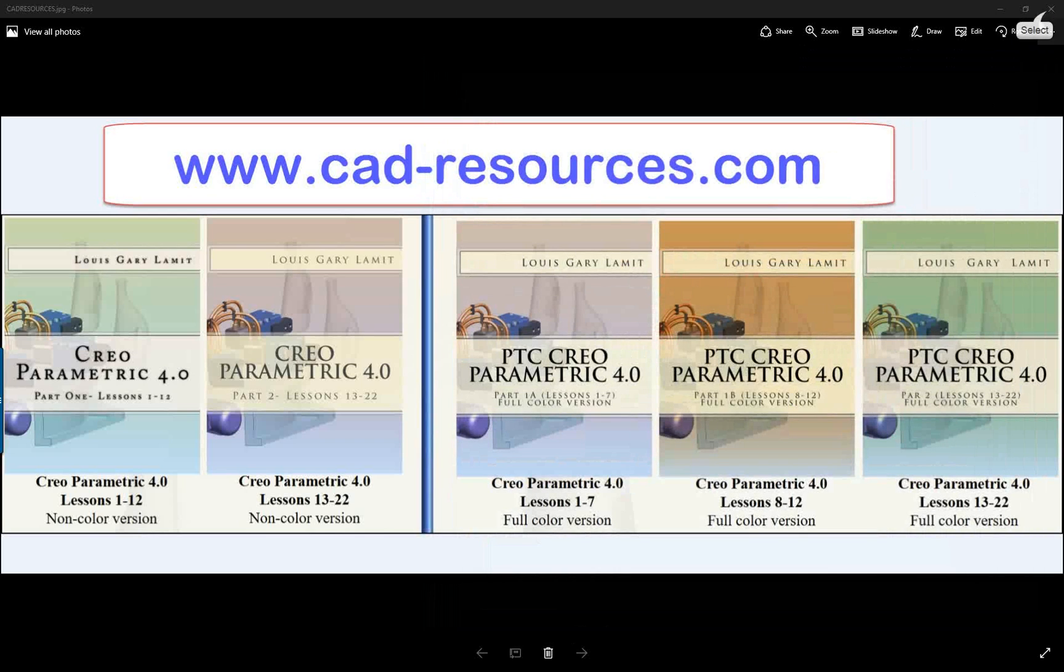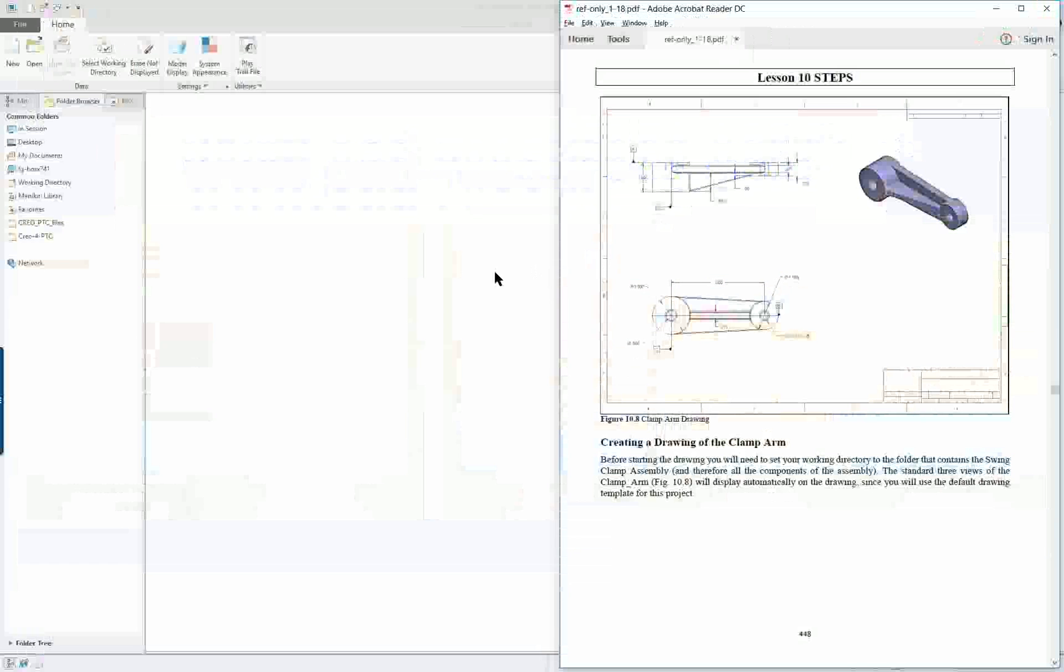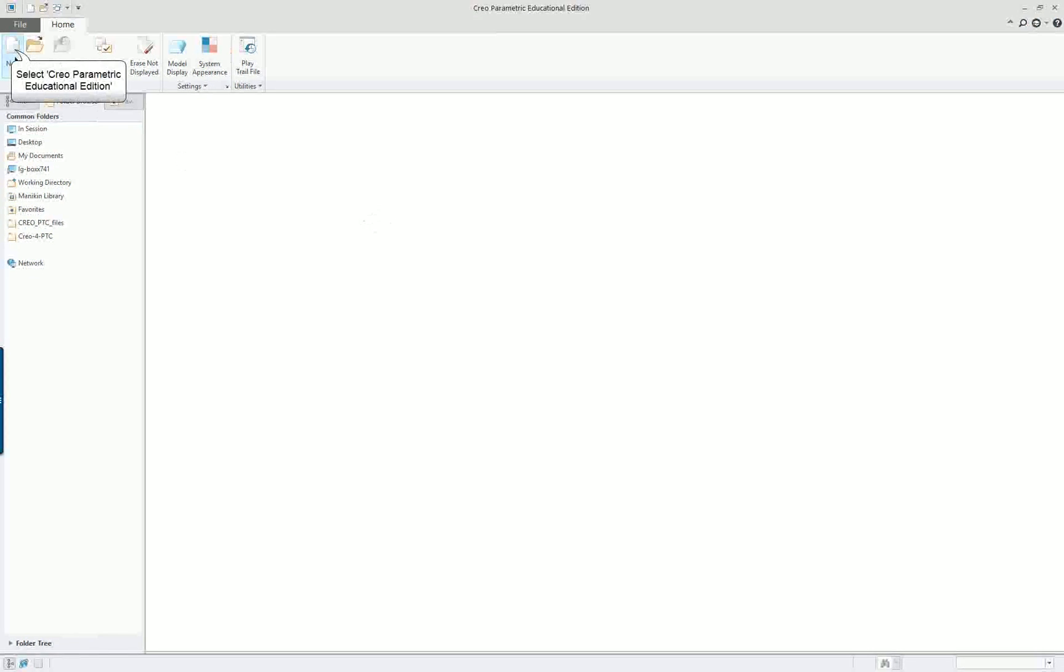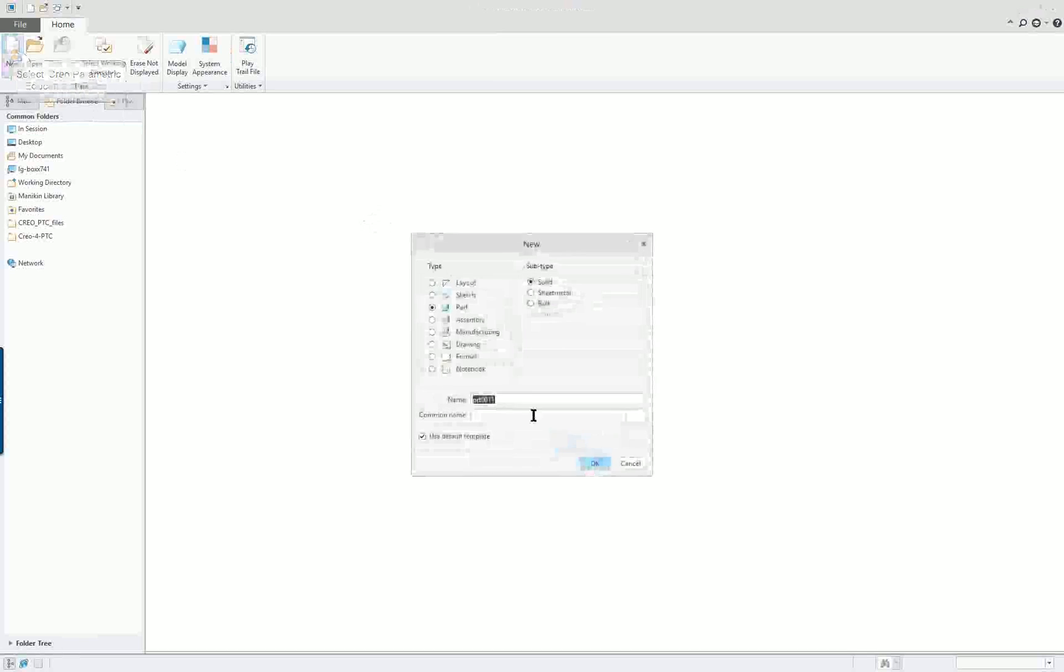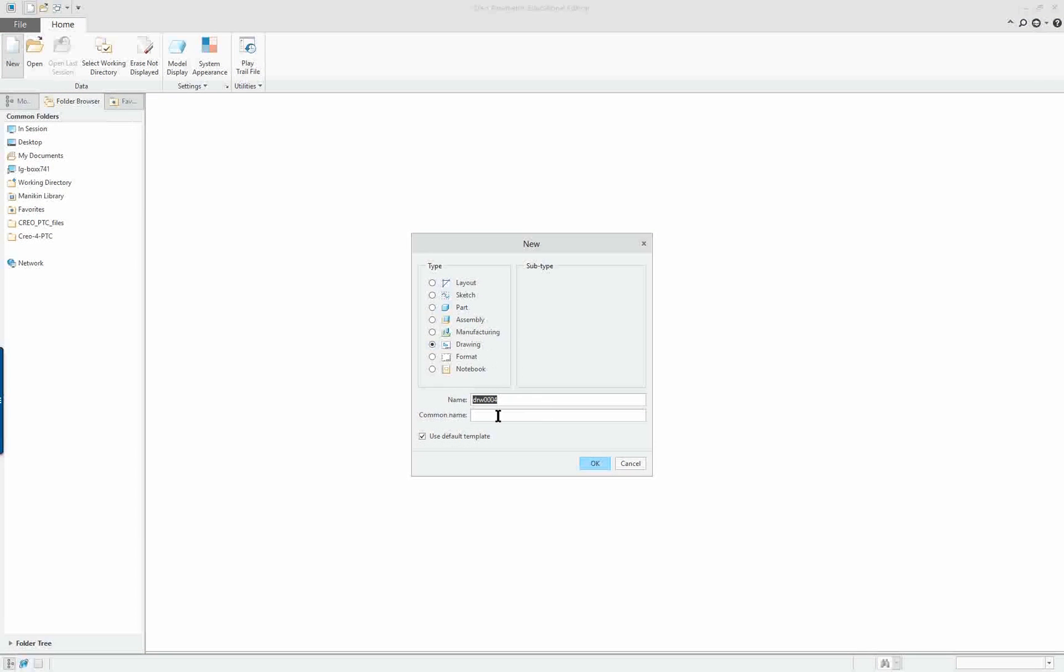Creo Parametric 4.0 Lesson 10 Part 1. We will create a drawing of the clamp arm. This will be a new object drawing, and it's the clamp arm.